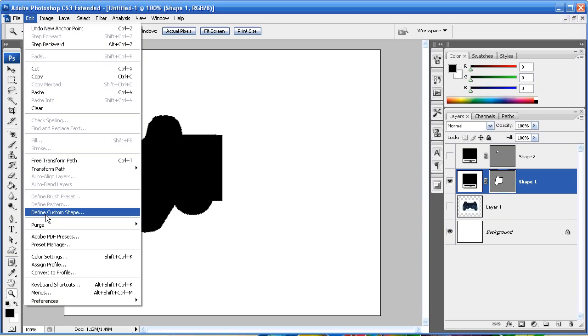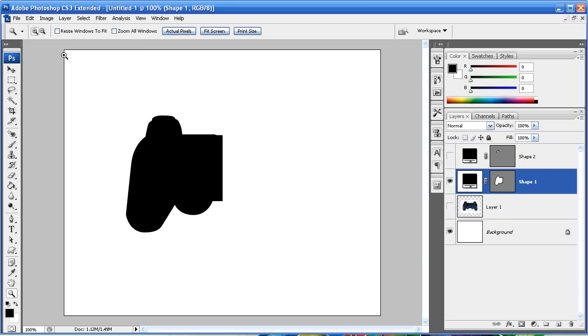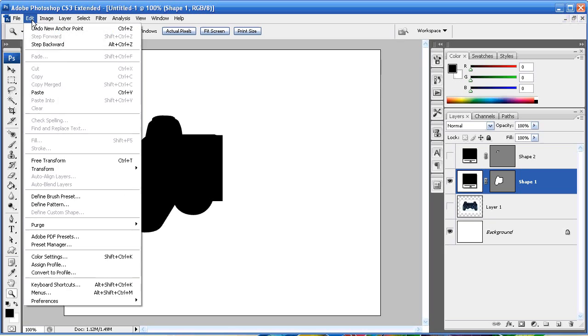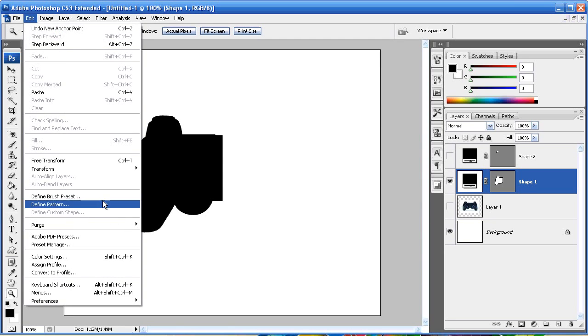You're going to go to Define Custom Shape. Now if I don't have that box selected and I just select the layer, if I go to Edit you'll notice Define Custom Shape is grayed out, I'm unable to use it.